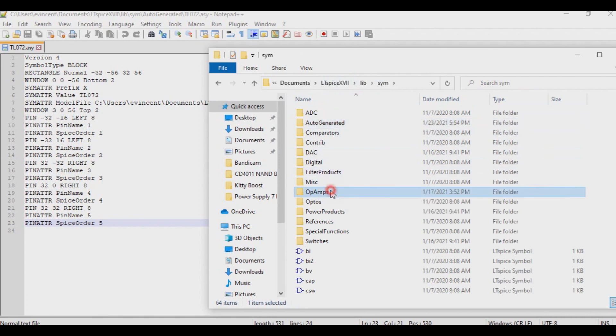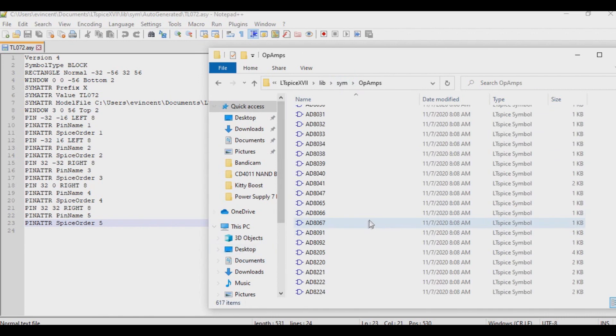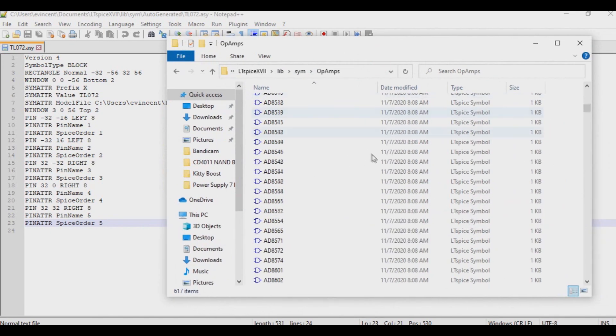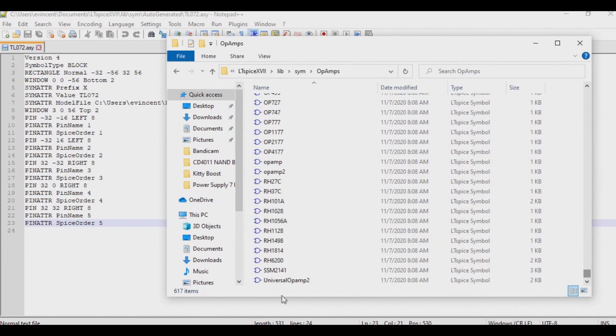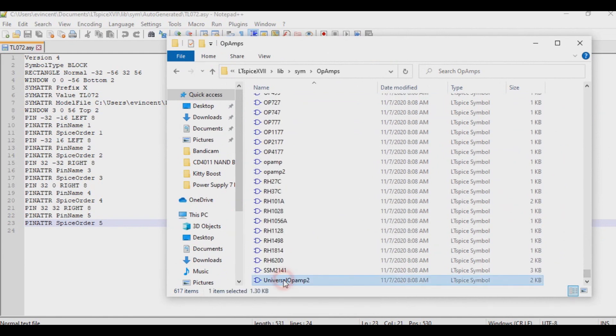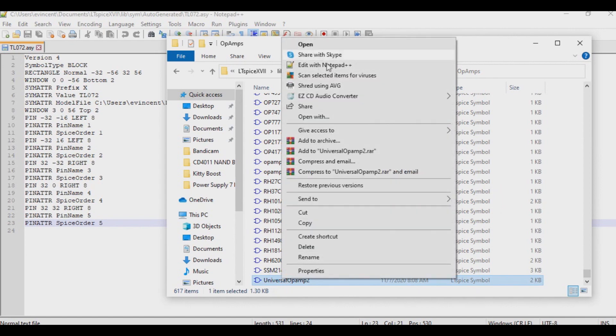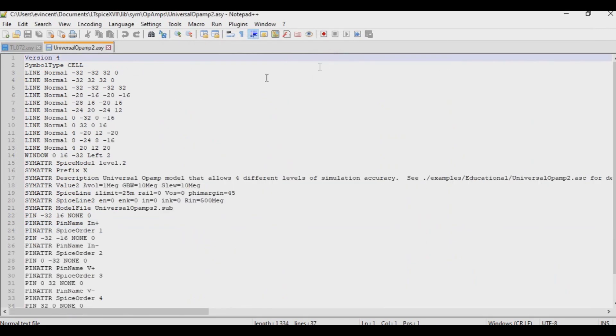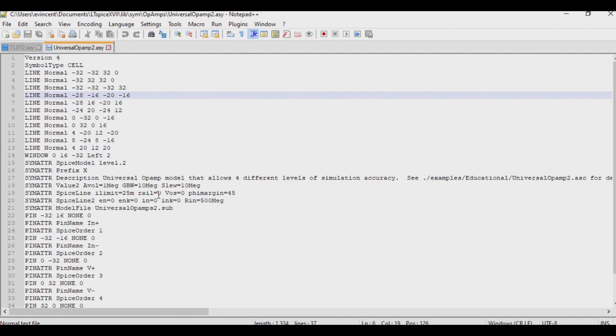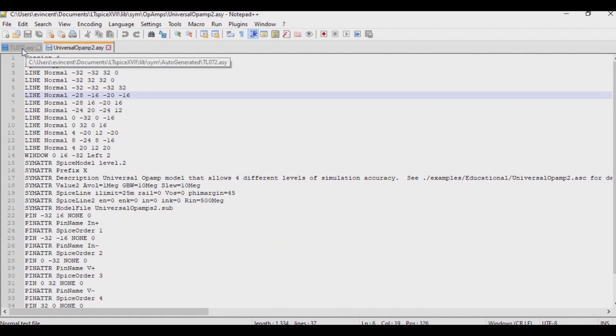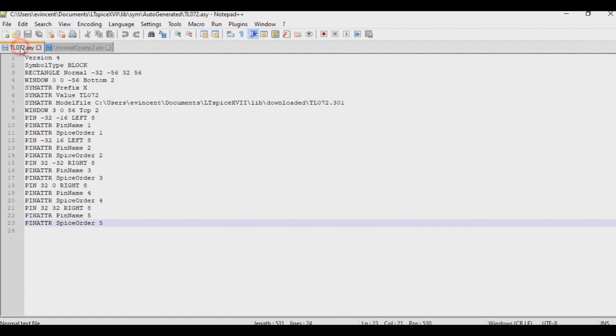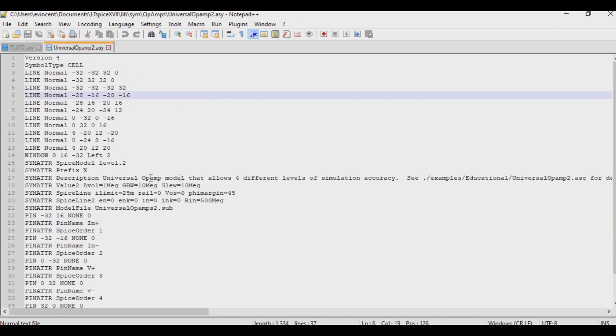the op-amps folder, and I'm going to scroll all the way down to the very bottom. And then there's this one here called Universal Op-amp 2. So I'm going to open this up in notepad. And what you're going to see here is a properly drawn op-amp in code, so to speak. And I know this is going to look a little intimidating, but just follow along with me here. So the idea is going to be, I want the points that are in here, but I want the layout that's in here. So what I'm going to do is I'm going to grab,